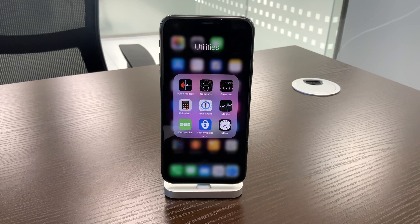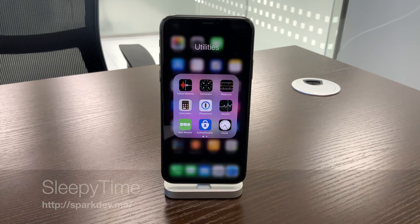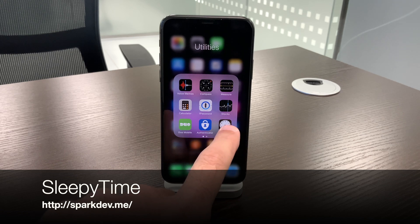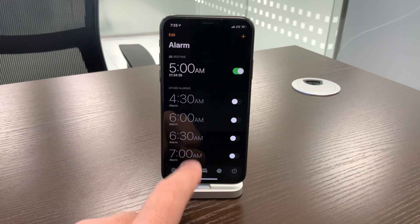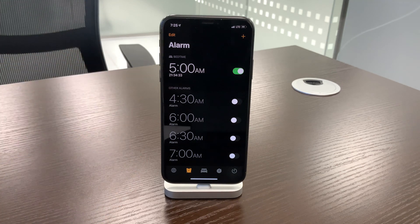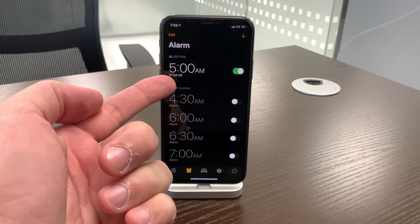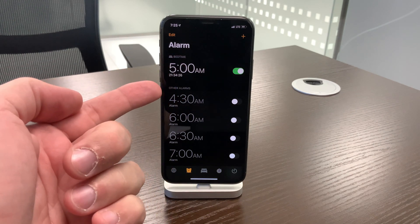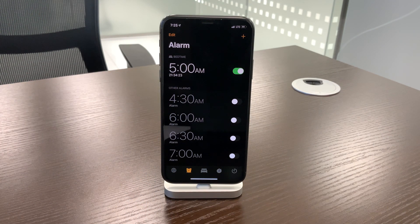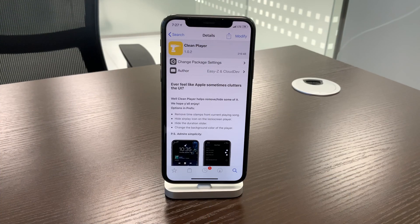Tweak number five is called Sleepy Time. You go to your alarm clock and the tweak shows you how much time is left until you wake up. I'm an early riser and get up at 5 a.m. every morning — but who needs this? I know when I wake up and when I go to bed, so why would I install this? Completely useless.